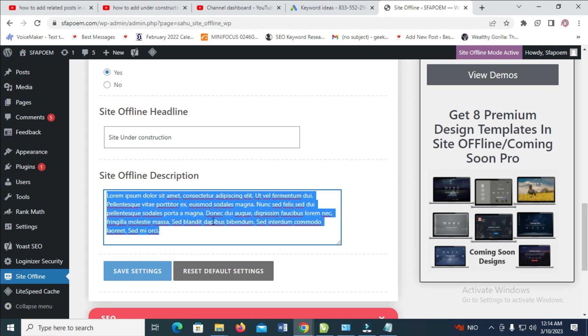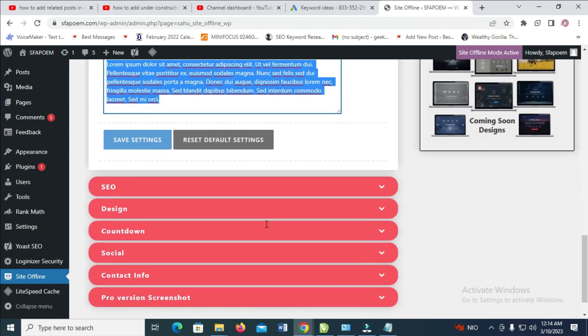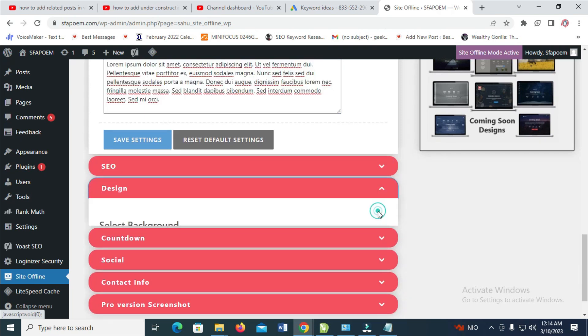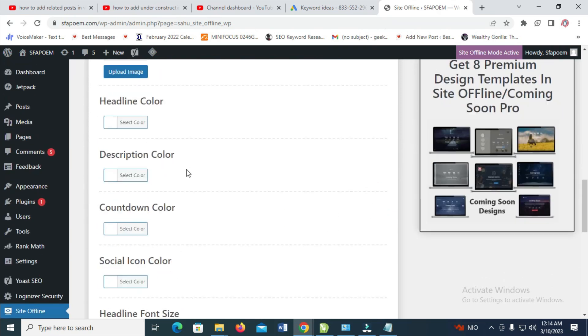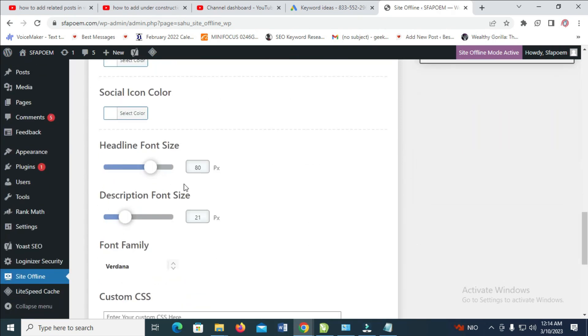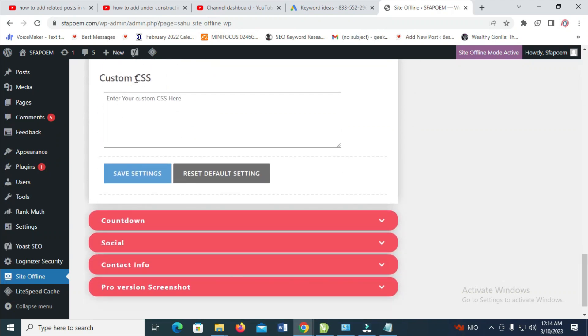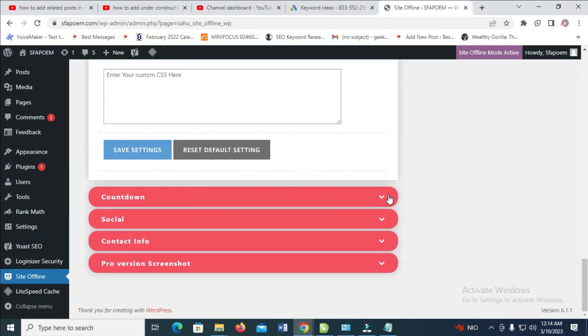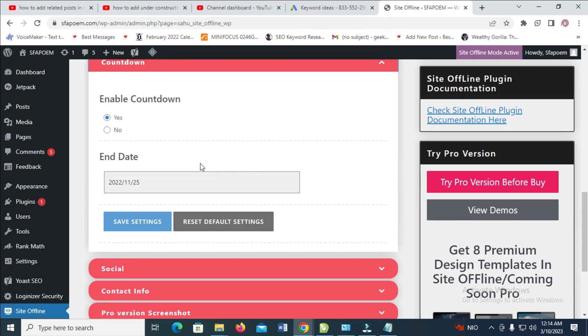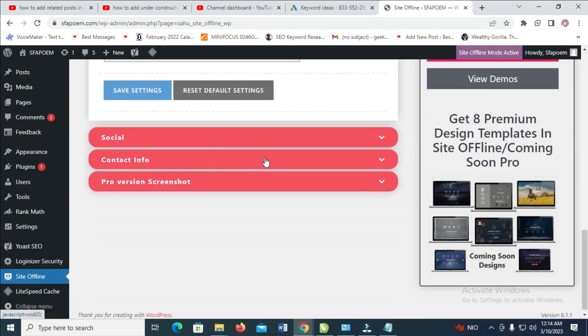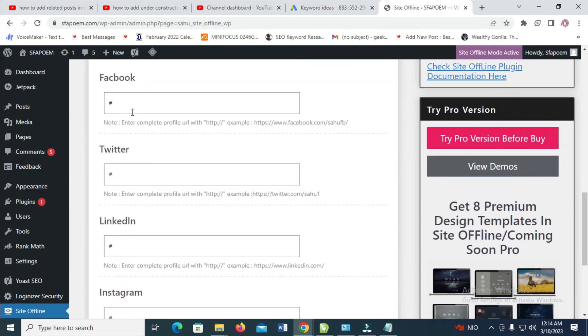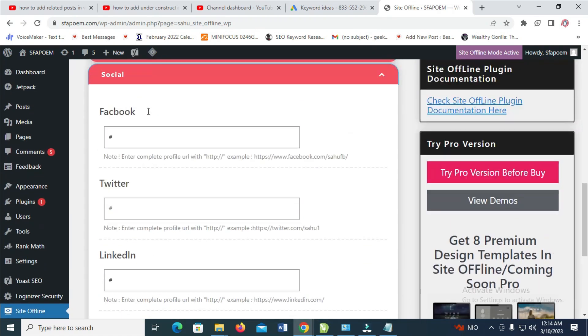Scroll down and you can see Design where you can select any design of your choice. I'll use Custom Services for the design. For Countdown, you can enable countdown and give it any date of your choice. You can enter your social media information.